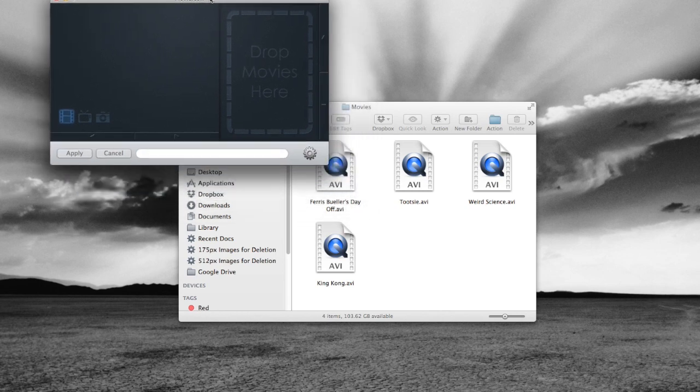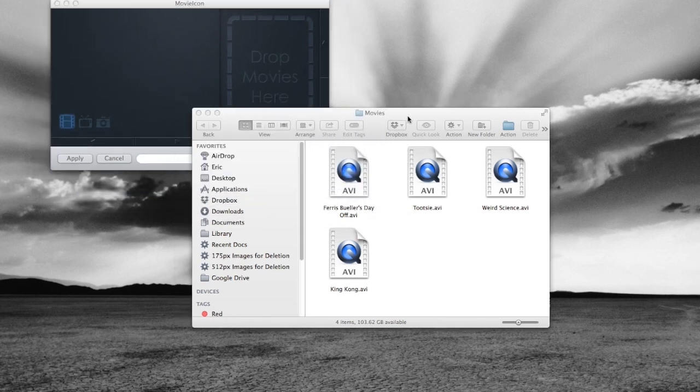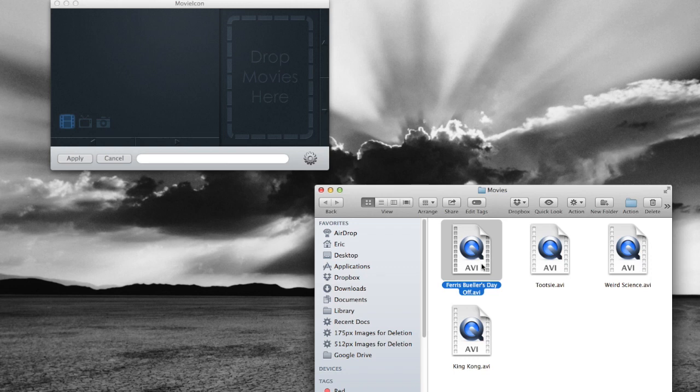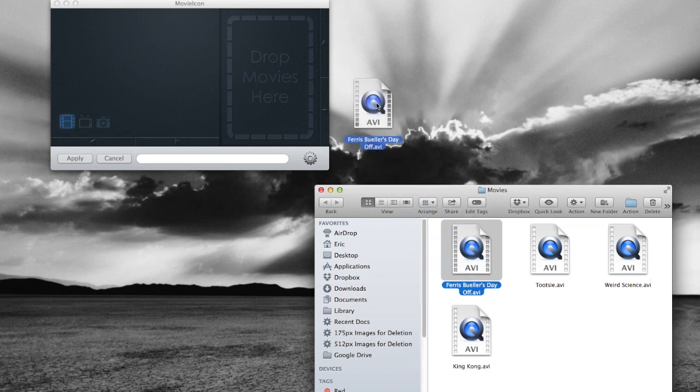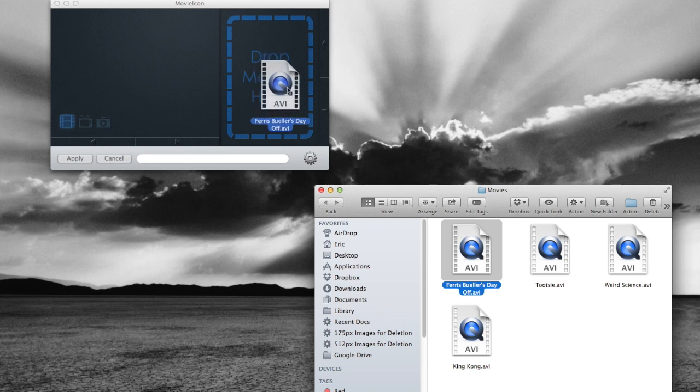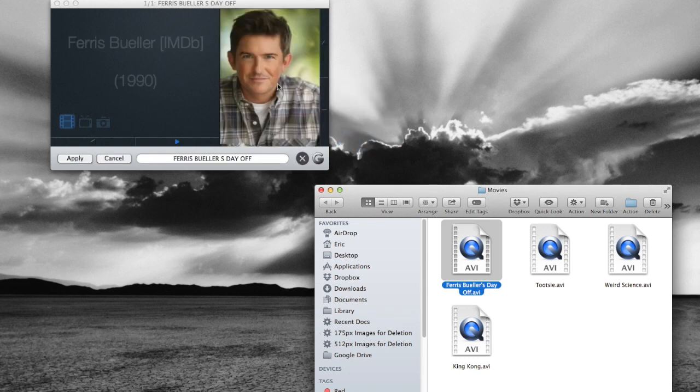We'll open up Movie Icon. It's a very simple user interface, which is great because you don't need anything. All you want to do is drag and drop these files in. Let's show you how it works here. We've got a movie selected here in our Finder window.